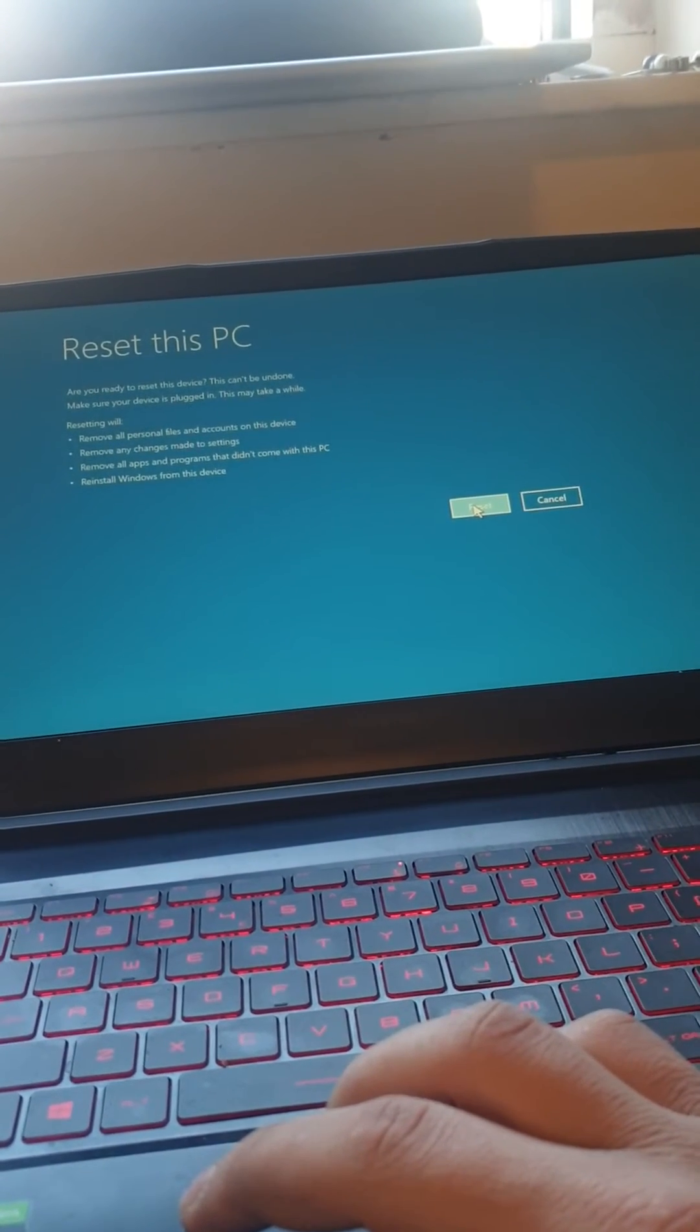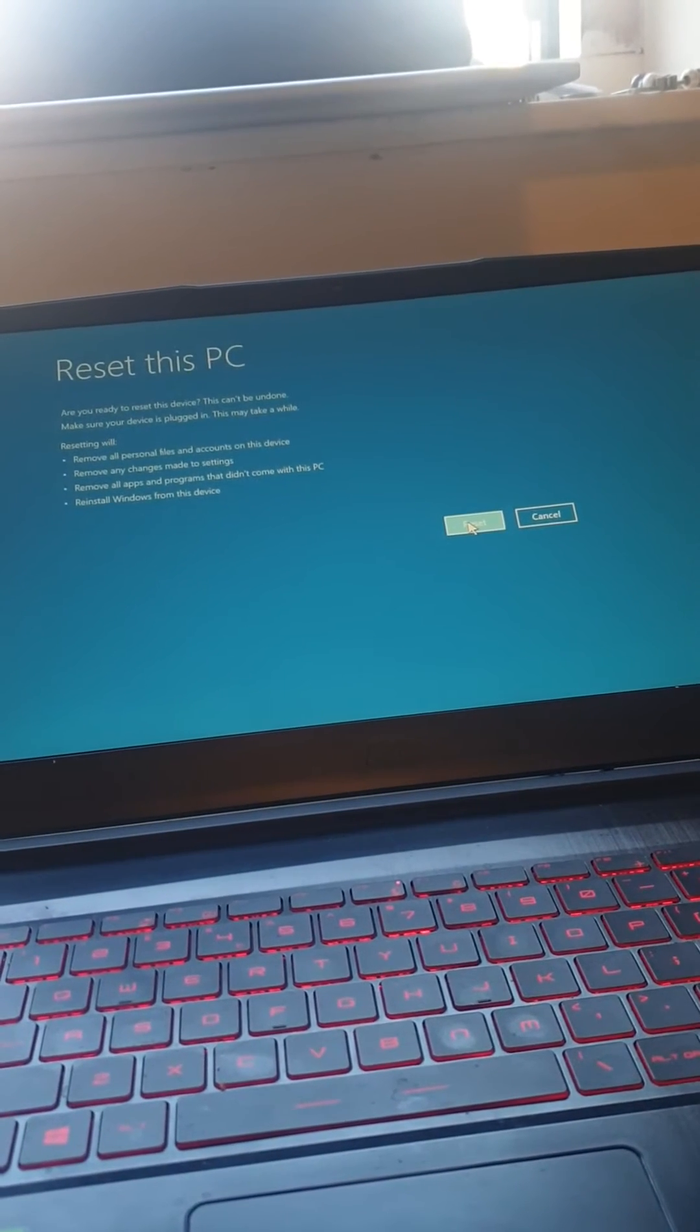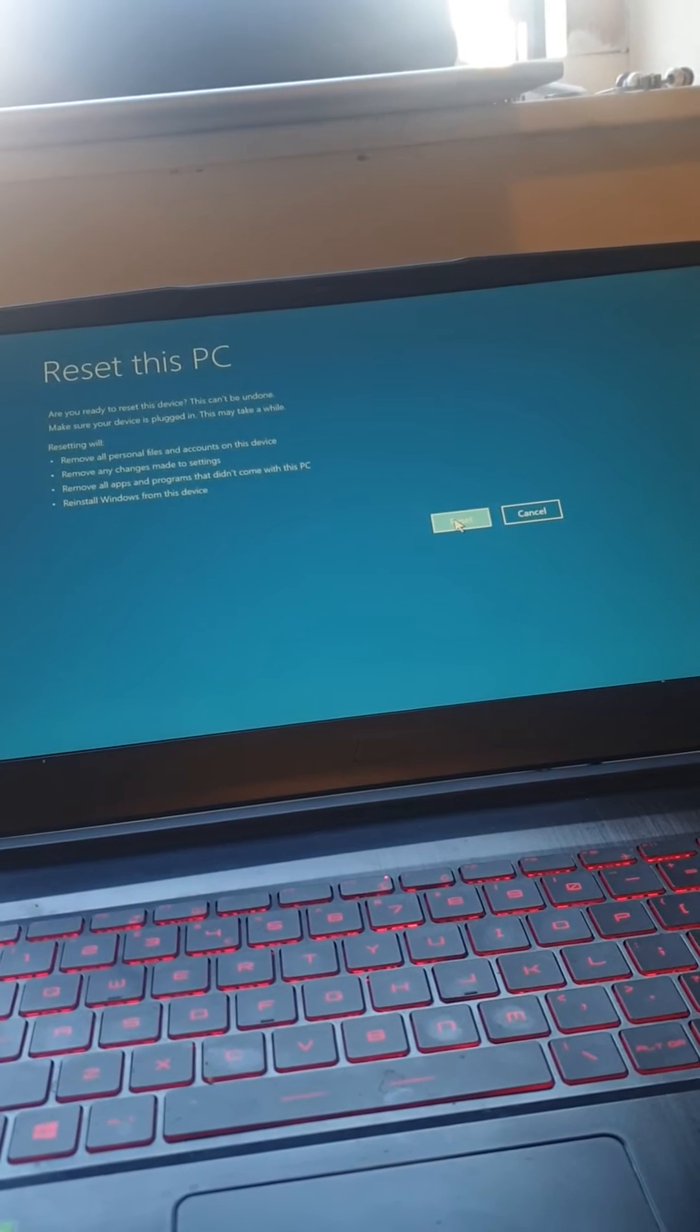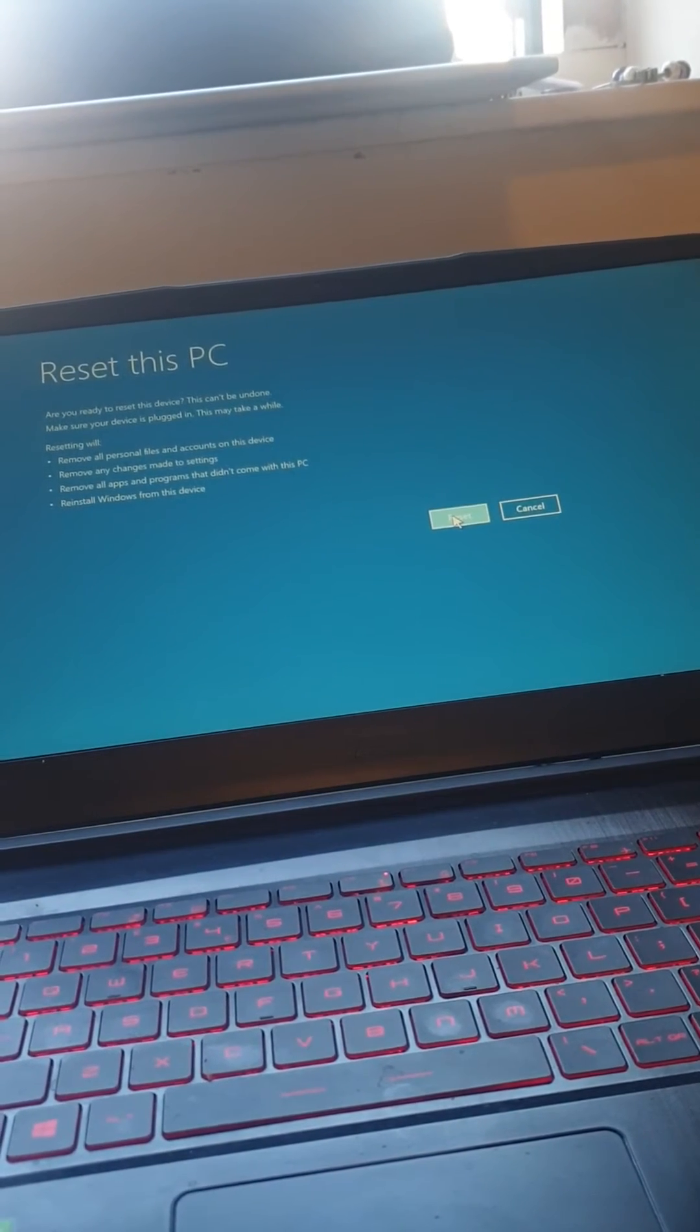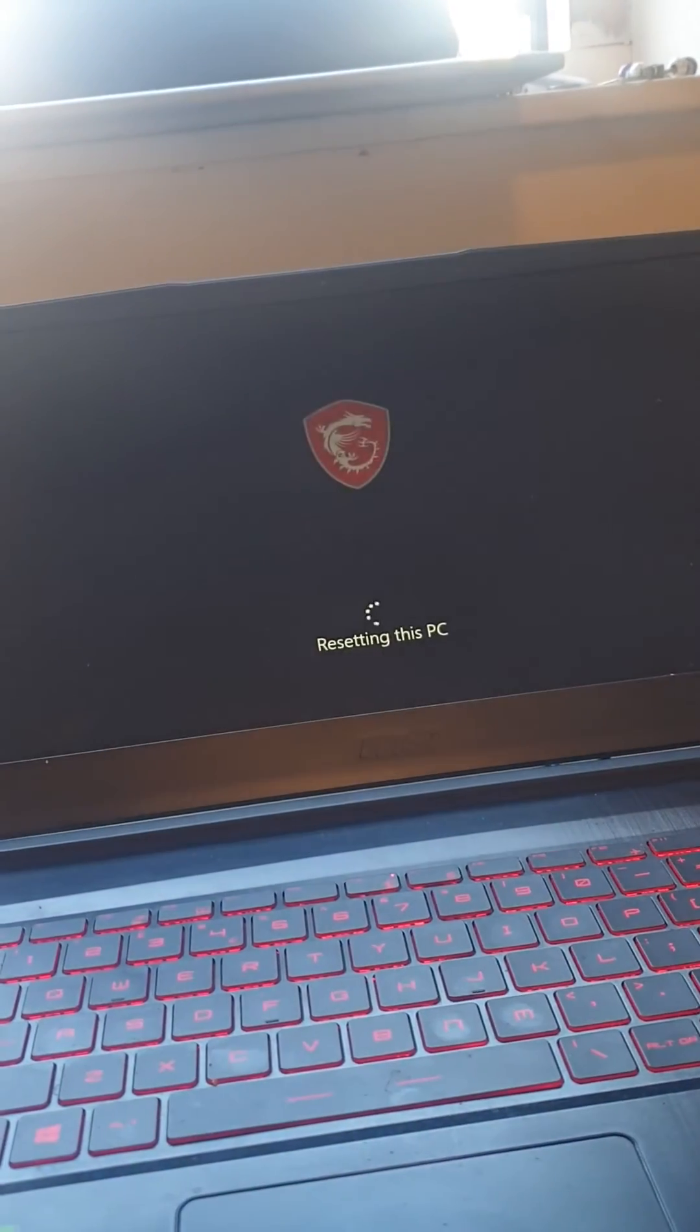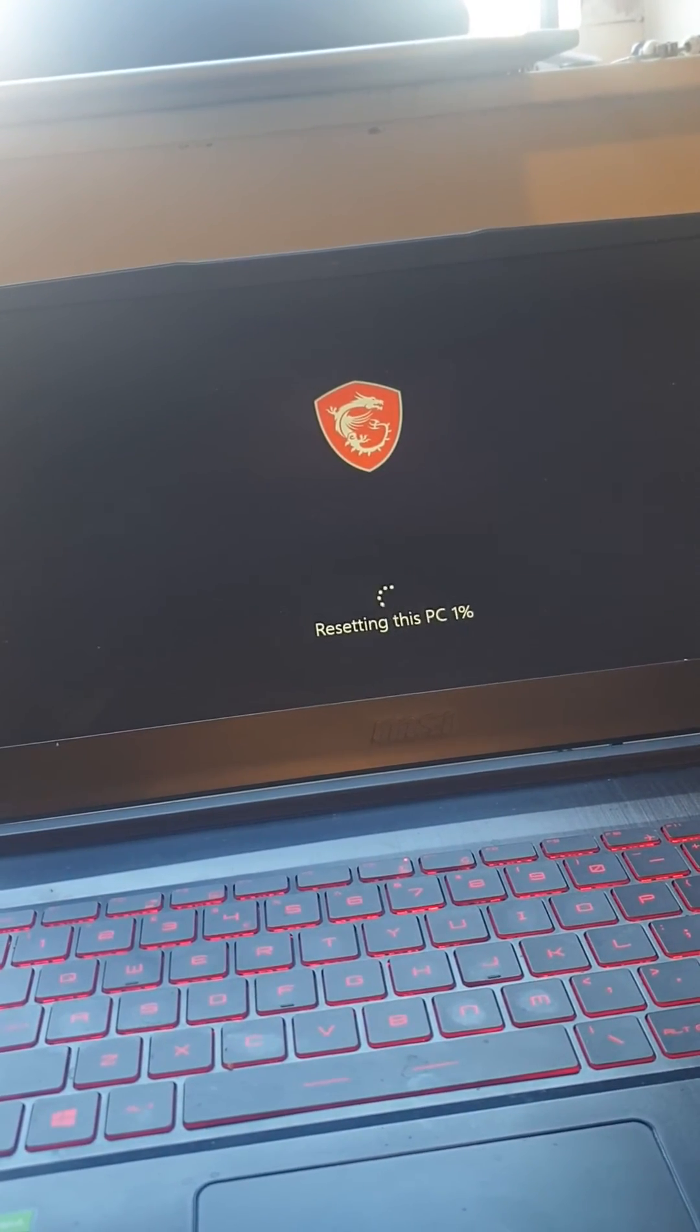It's telling you there: remove all personal files and accounts on the device, remove any changes made to settings, remove all apps and programs that don't come with this PC, and reinstall Windows from this device. Yes, let's go. Yes.